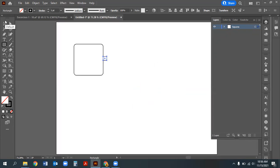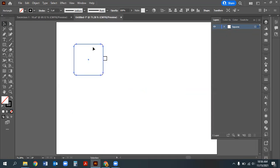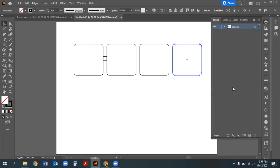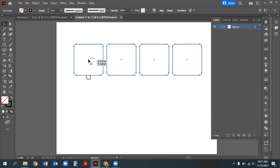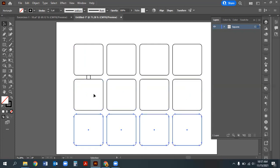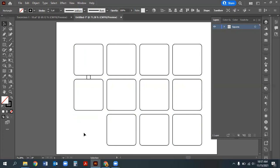Zoom back out. Select the square and alt-click drag (or option-click drag on Mac) to copy it, holding shift to keep it in line, snapping it to the quarter-inch spacer box. Use Control/Command D to repeat the action twice more. Move the quarter-inch spacer box down and align it to the path. Select all the boxes, hold alt/option and shift, and move them down. Use Control D once more, then delete the bottom-left, bottom-right, and the quarter-inch spacer box.